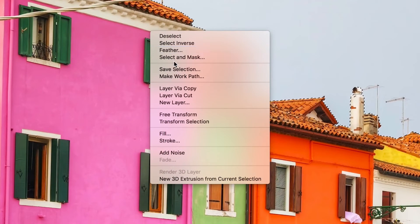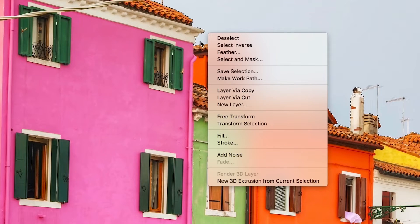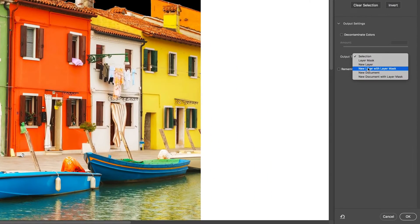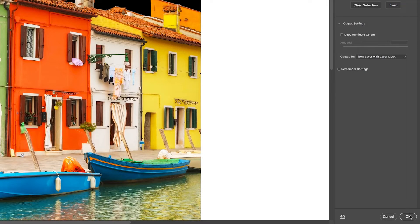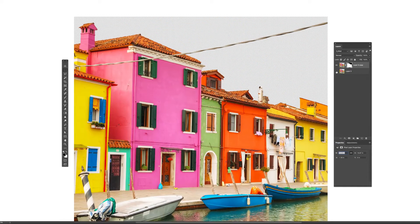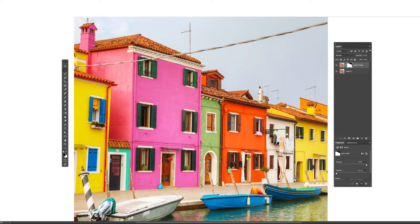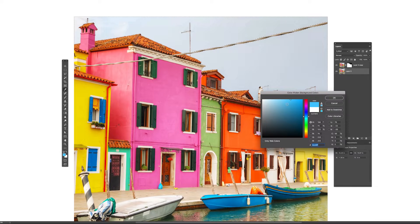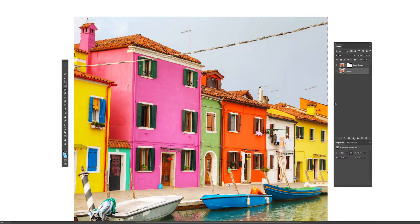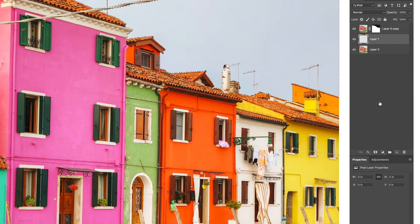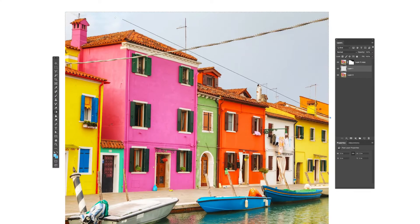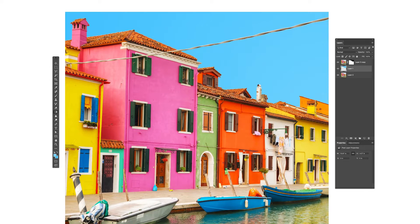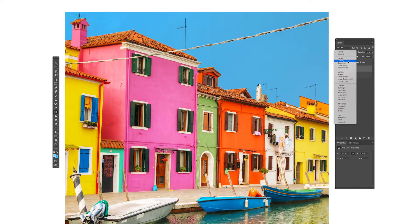Once you've done that, invert the selection and do a selected mask with the new layer and layer mask option selected so it isolates those buildings from the rest of the image. Now using that mask that you've just created, select it and invert it so we only see the sky, and add a bluer color to a new layer to create a much more vibrant sky.